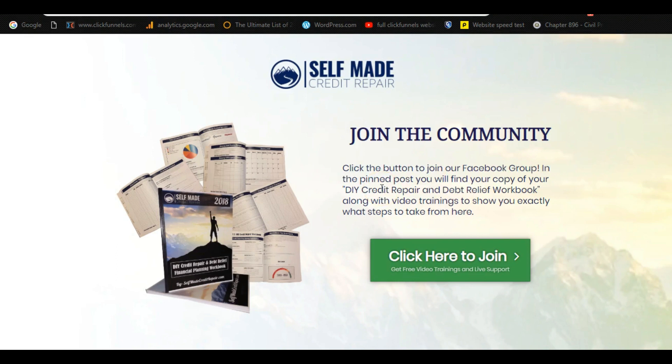Now in my Facebook group is really where I start to nurture this lead. I'm going to teach them about do it yourself credit repair. I'm going to teach them tricks to get out of debt, things that I've done in my life. And they're going to know my story, start to know, like, trust me, see me on video.